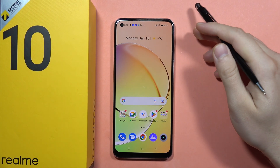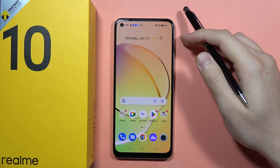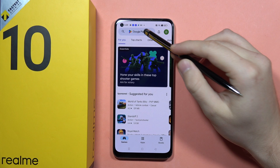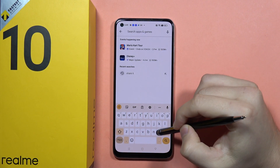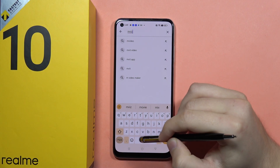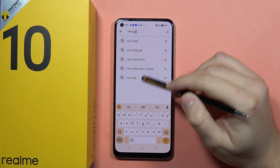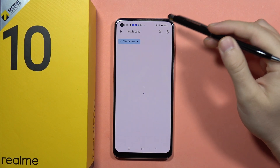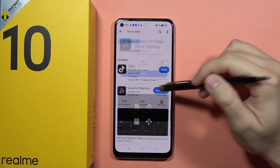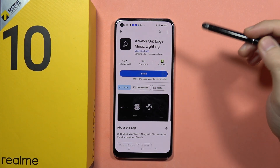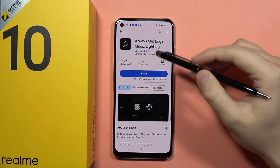If you want to use Always On Display on your Realme 10, you can do this by downloading the Movies Edge application. As a default, this function is actually not available on the smartphone, but thanks to this application, you will be able to actually do this in a few moments.